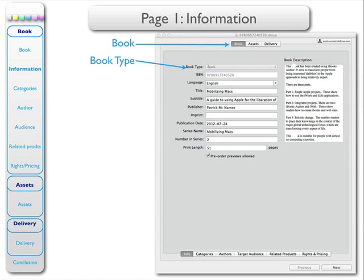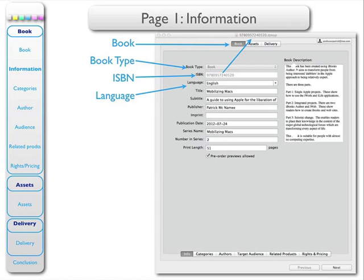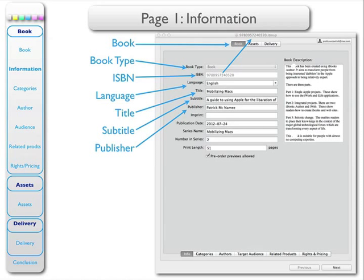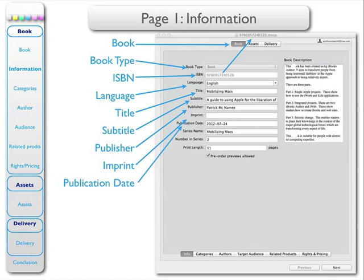So there's the type that we have: the book. Here is the ISBN number which you will enter, and it will be shown at the top when you save it as an ITMSP file, which is not the final type of file — that will be an IBA file. The language is in English. Enter your title; if you have a subtitle, enter it. It's likely that you will be the publisher. I don't have any imprint. Here is the publication date.